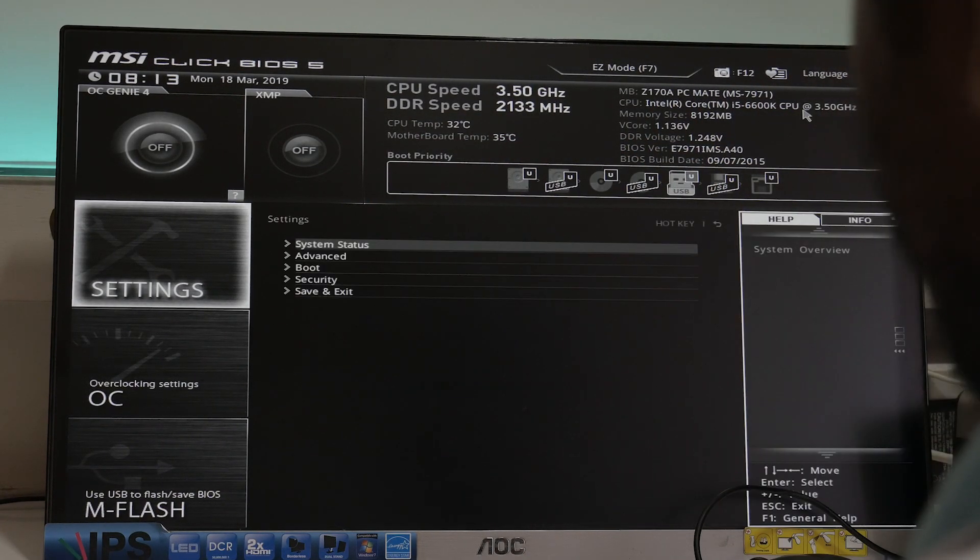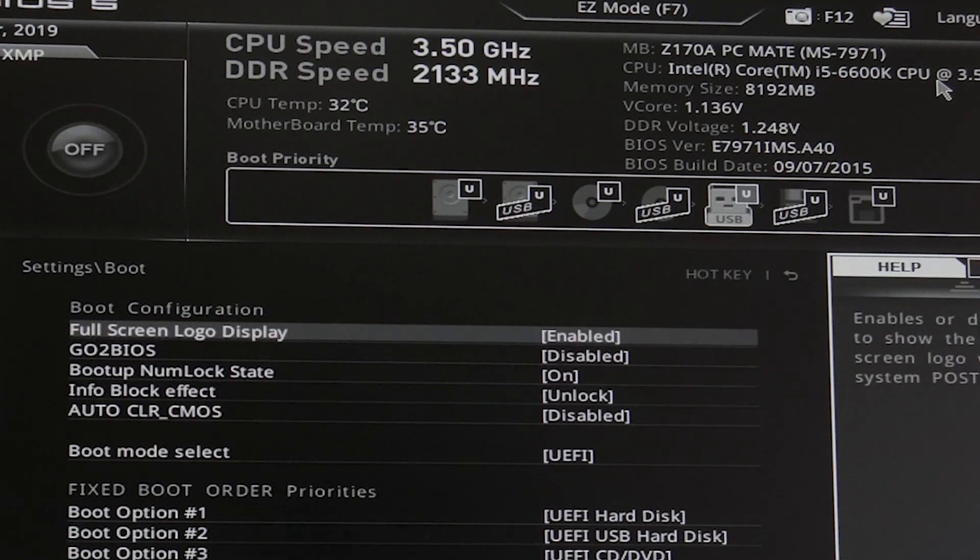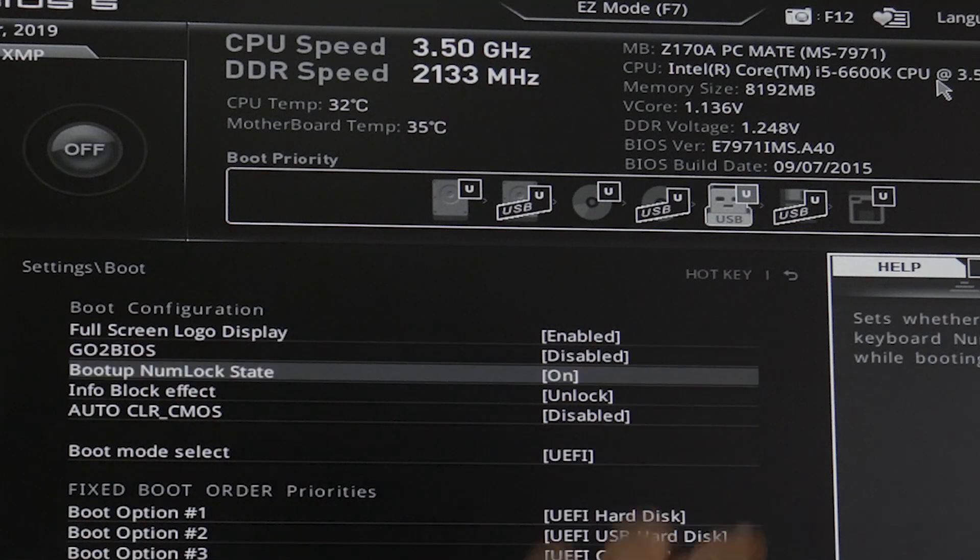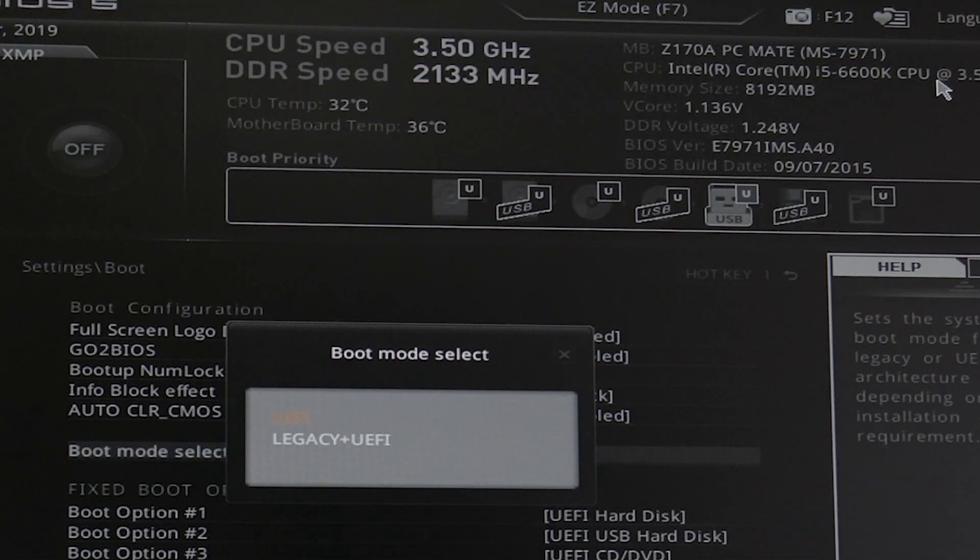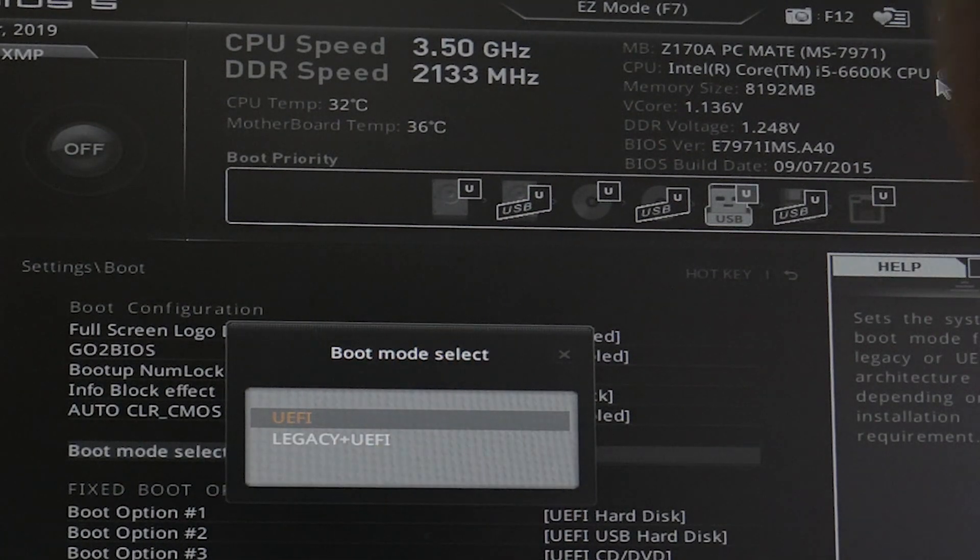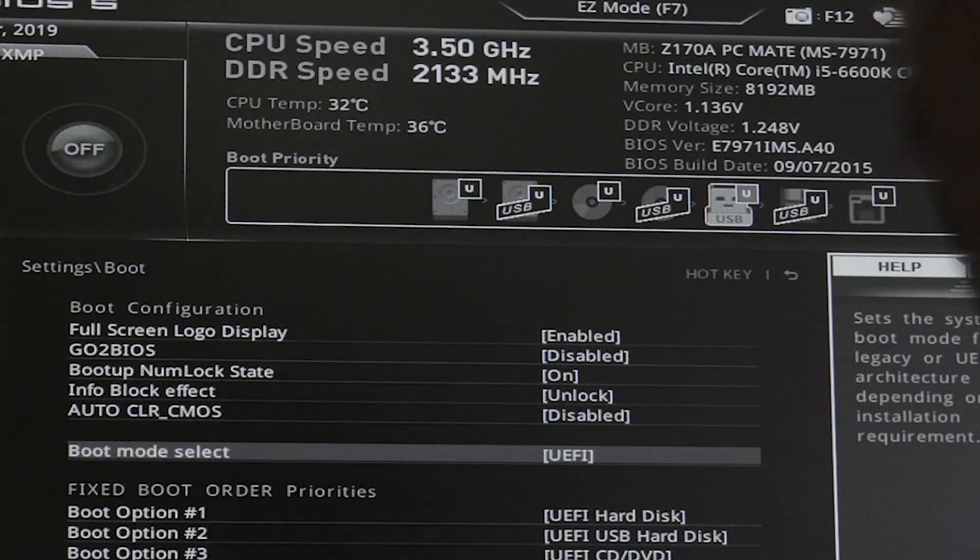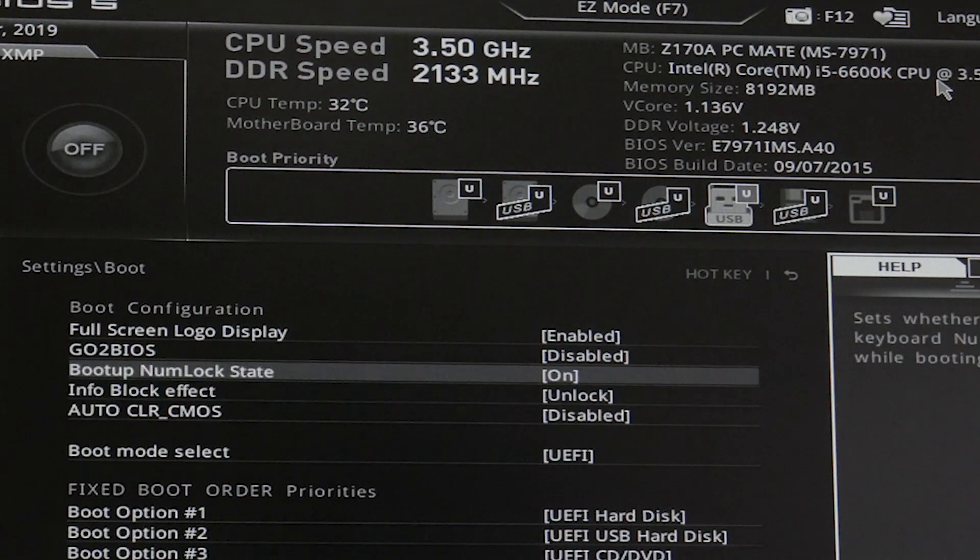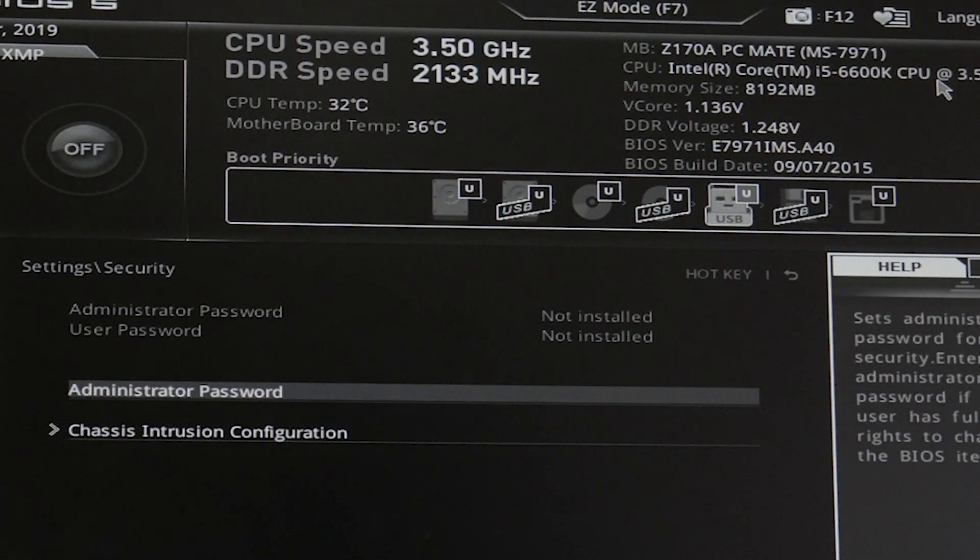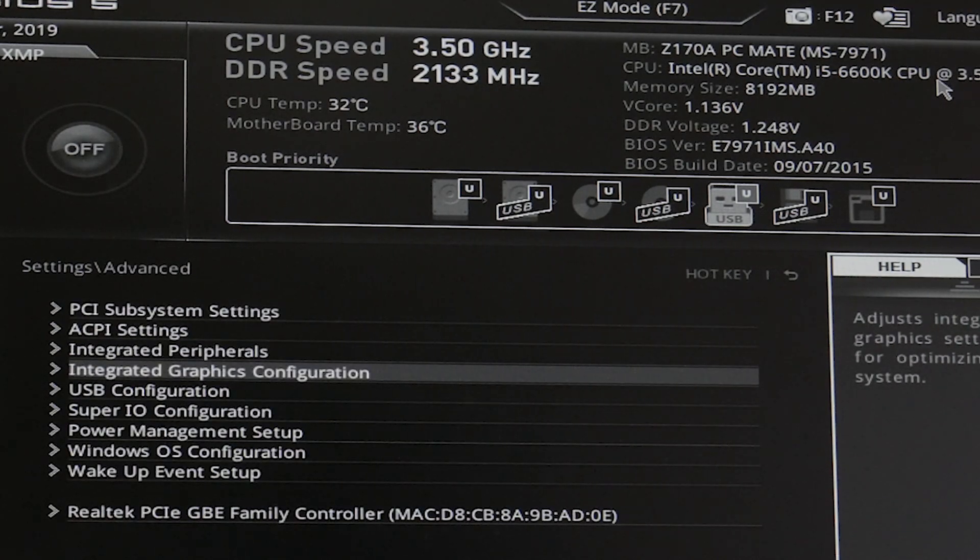Choose settings, boot, preferably turn off go to BIOS. Boot mode select UEFI only - it's always better to keep UEFI because legacy plus UEFI, Apple doesn't like it. Then make your appropriate settings and ensure that your secure boot is disabled, check it everywhere.